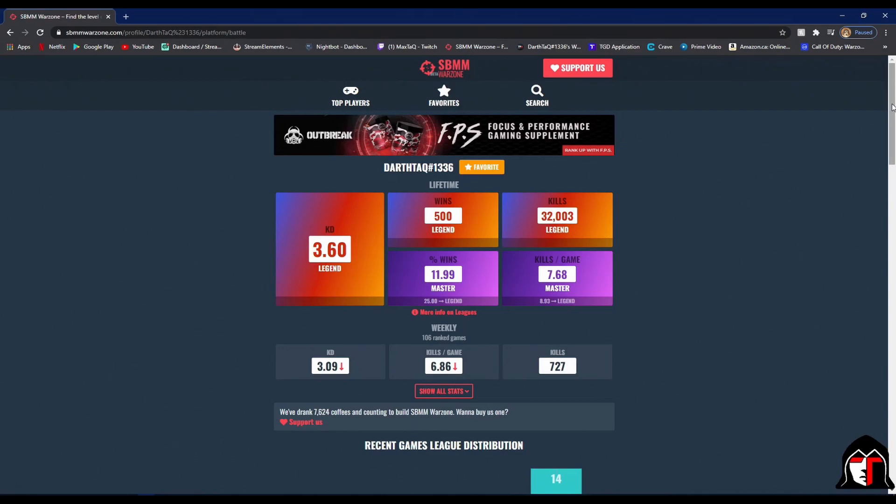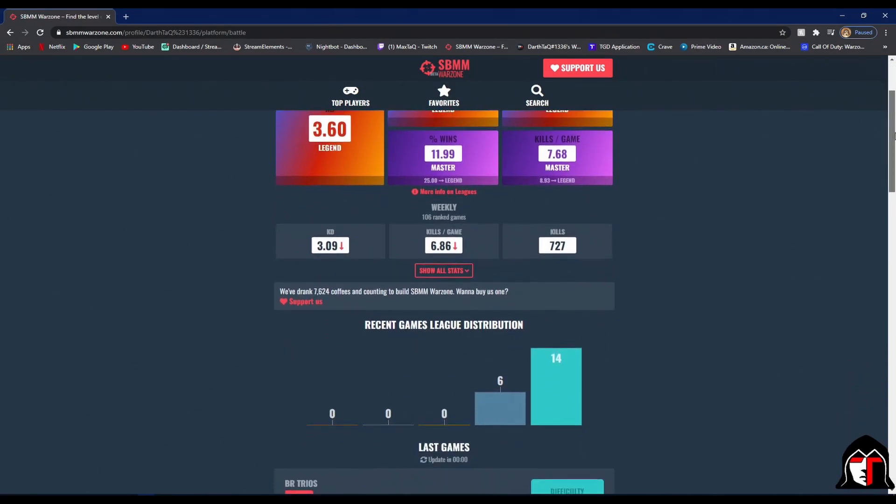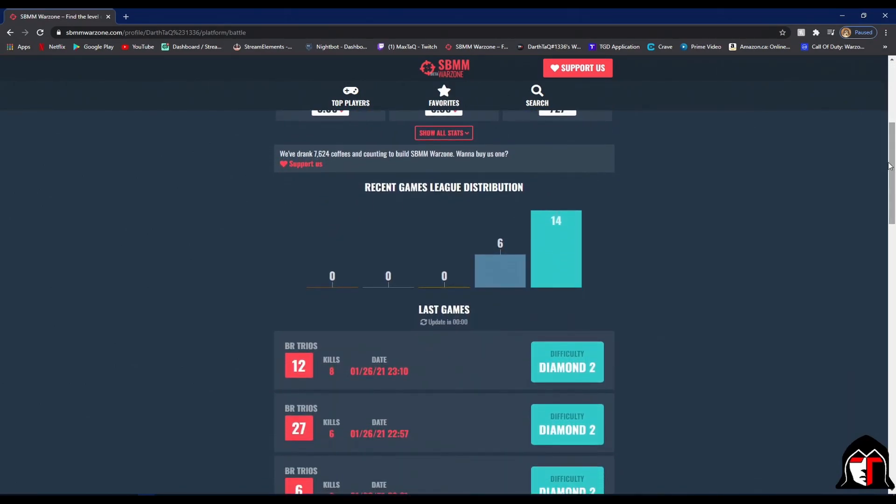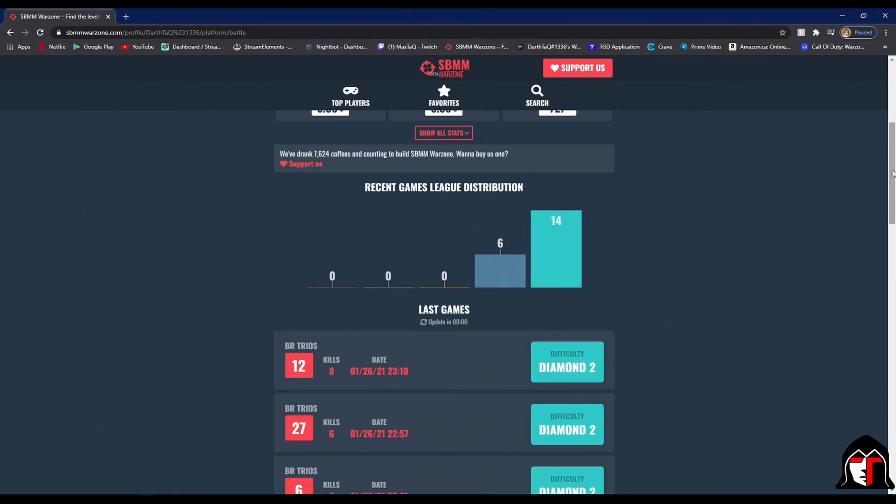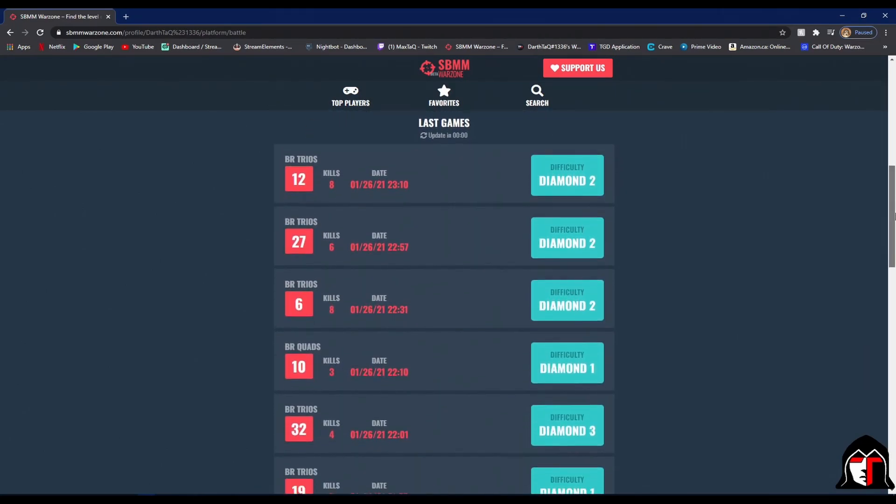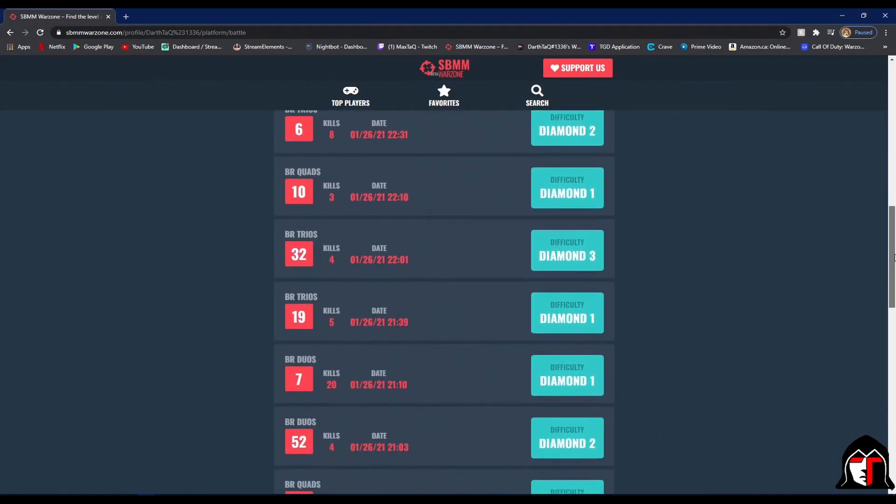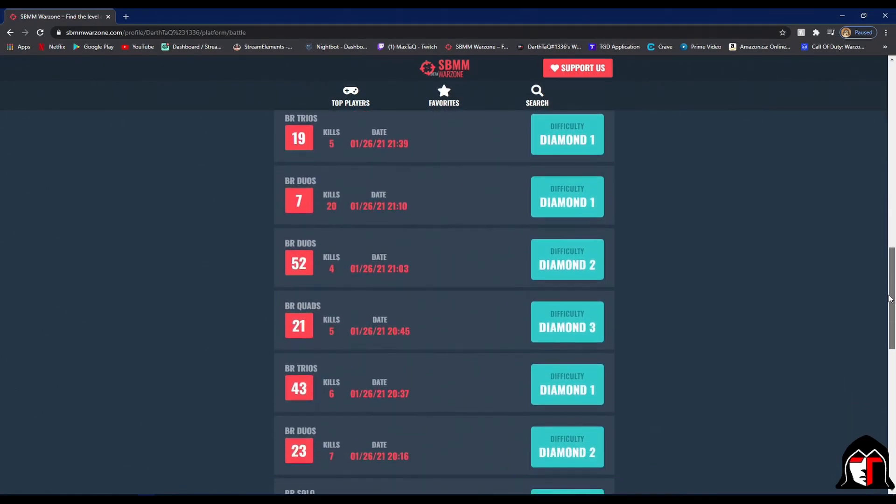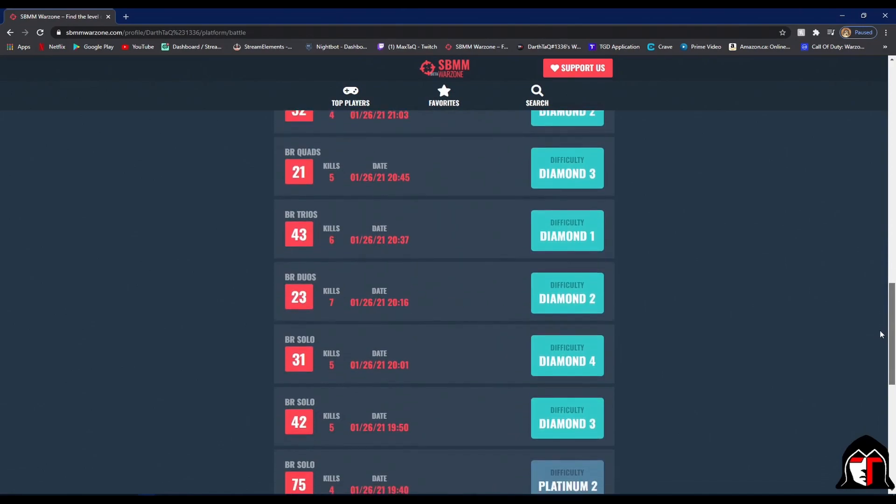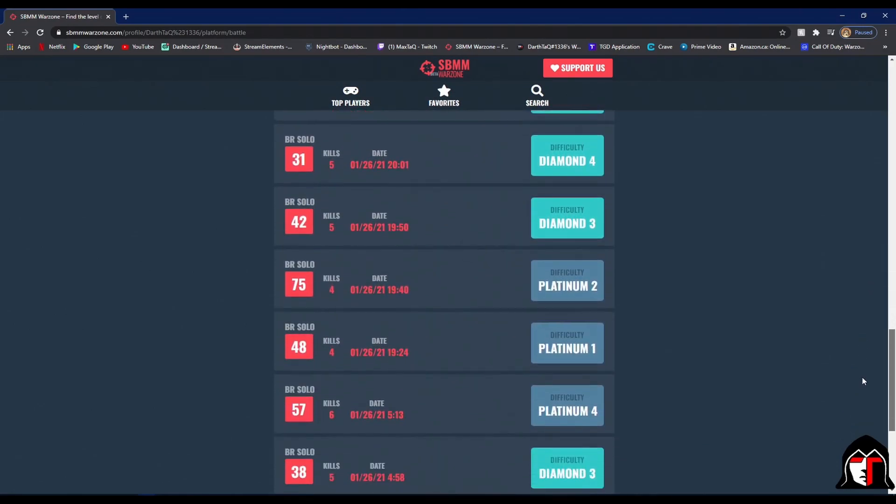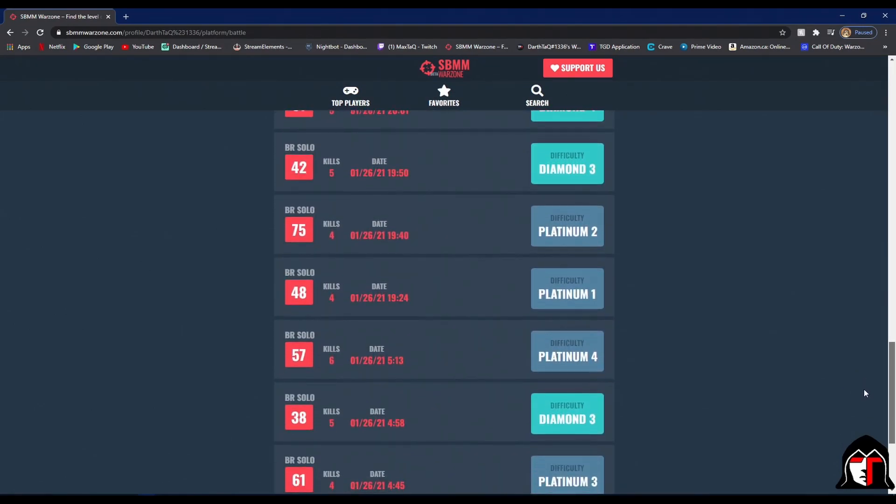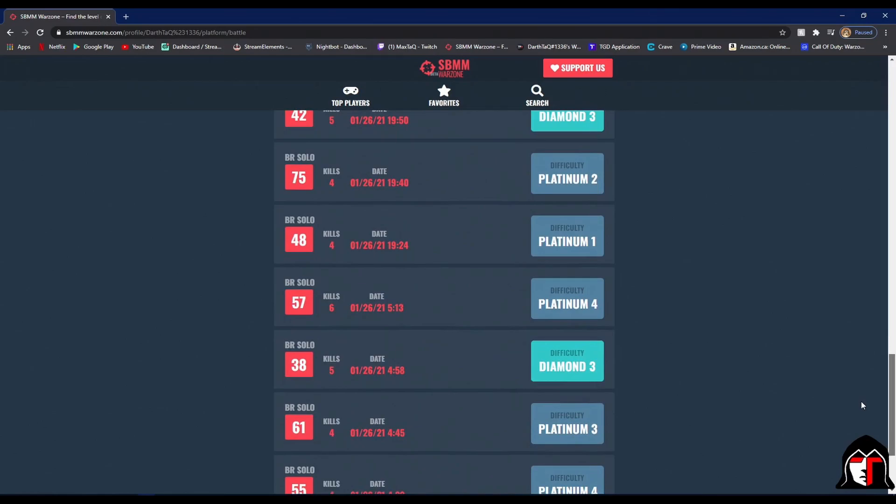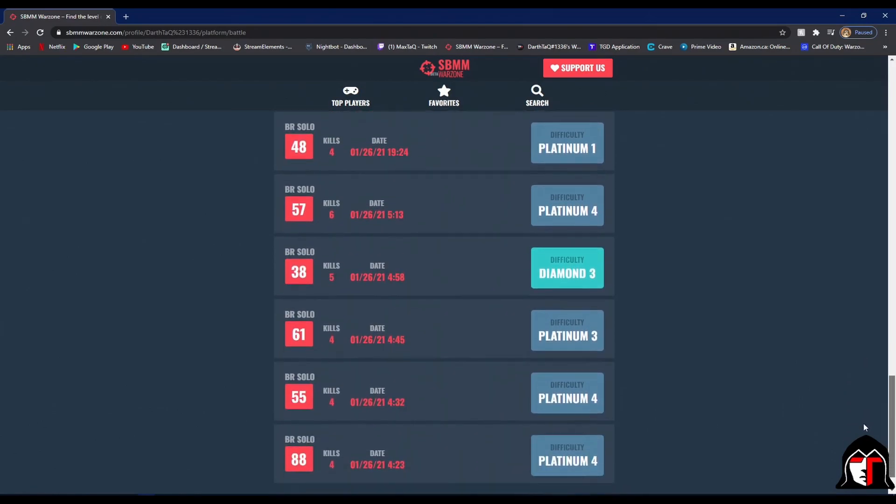On sbmmwarzone.com, this is my previous 20 games. As you see here, 14 diamond, 6 platinum. This was done on Tuesday during sweat o'clock. Trios are all diamond, the duos are all diamond, the quad that I played was diamond, and the solos are platinum and one diamond.